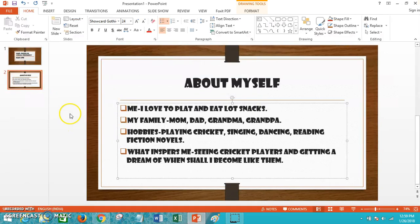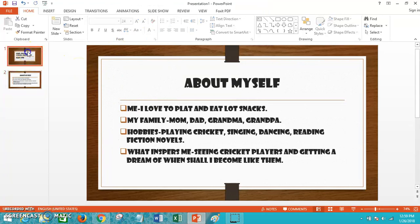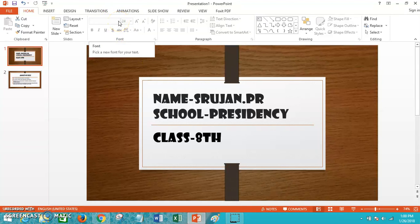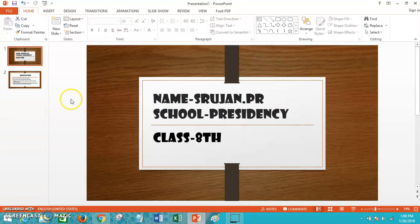Now I'm going to speak about how I made this presentation. I made this presentation using PowerPoint. I applied this font using the font section — the font name is Shokal Gothic and the font size is 44.